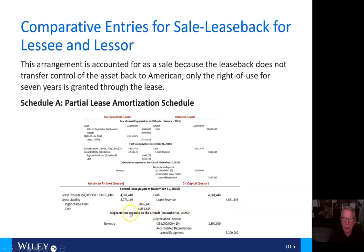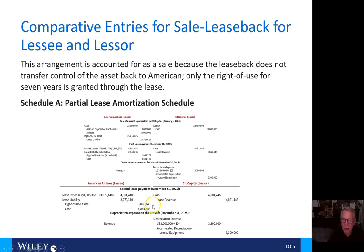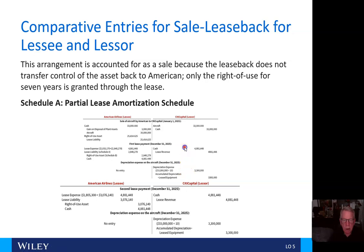The second payment will be slightly different for American Airlines: the lease expense remains the same, but the lease liability will increase slightly to $3,076,140 and the right-of-use asset will also increase. Cash remains the same. City Capital will reflect the same lease revenue and the same depreciation expense as before. No depreciation entry is required for American Airlines.